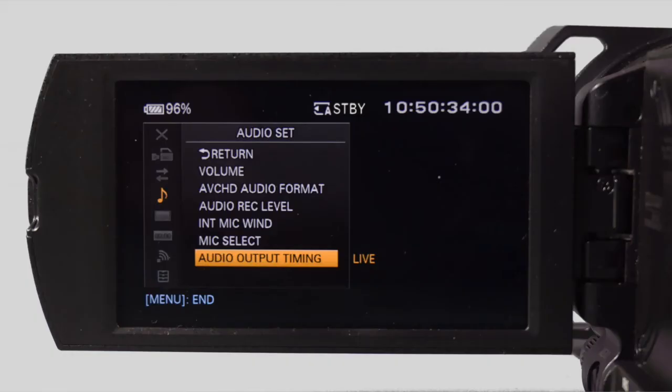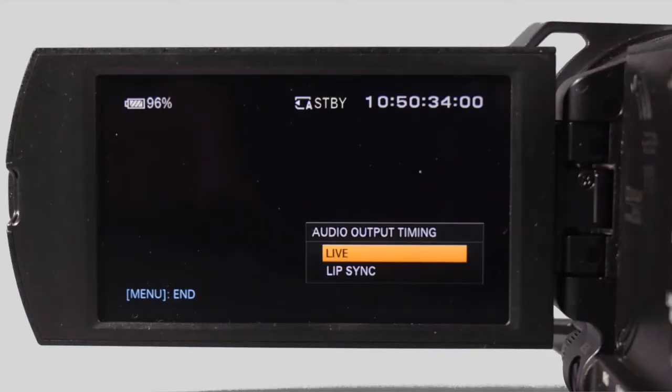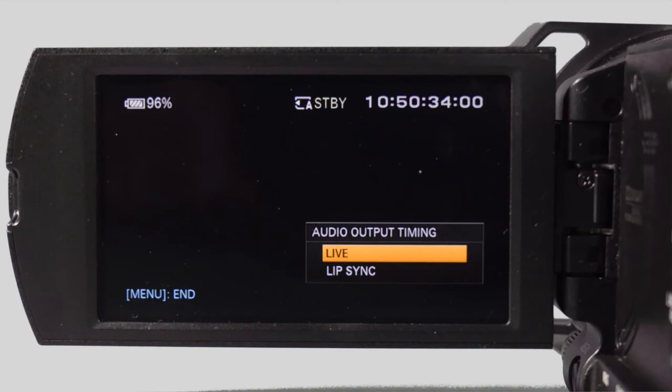The next menu item is audio output timing. In the live selection, audio is output without any delay. In the lip sync connection, audio is synchronized with the video before output. Use this if you are using the HDMI jack to record to an external device.